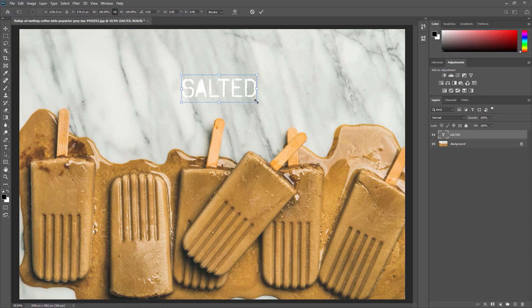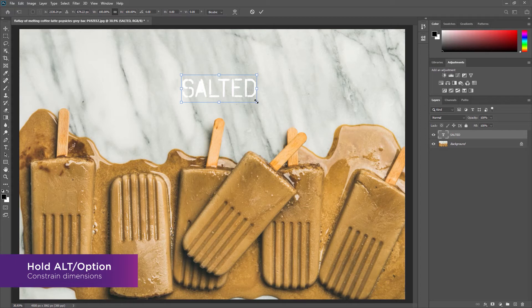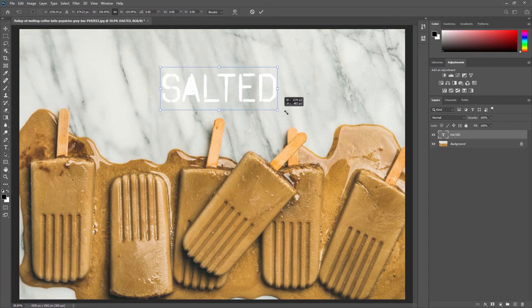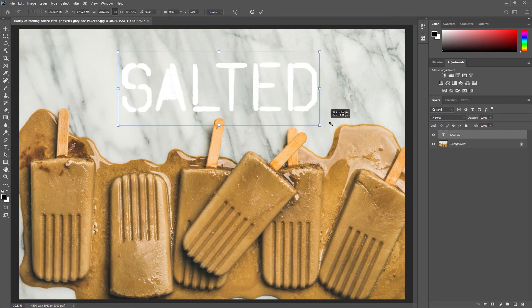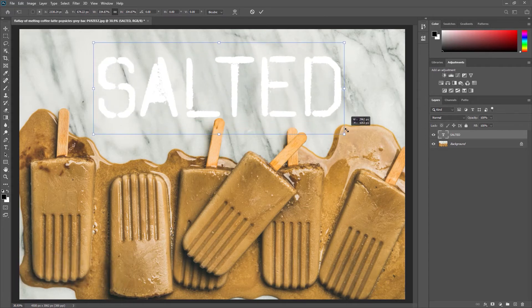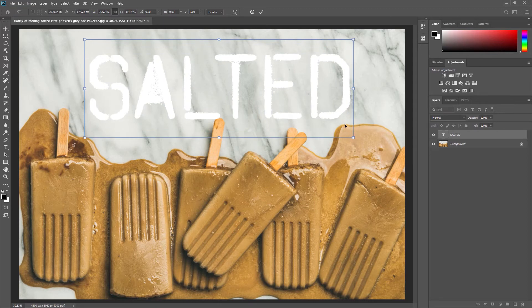Holding Alt or Option on your keyboard to constrain the text dimensions, I'm going to begin pulling to increase the size of my text. Once I'm happy I'm going to press Enter on my keyboard.